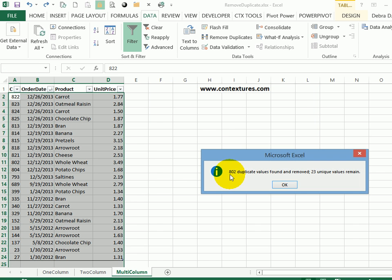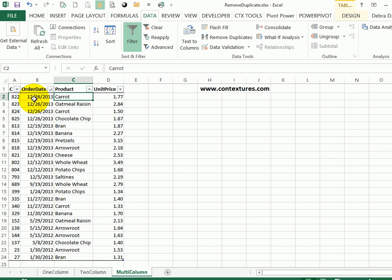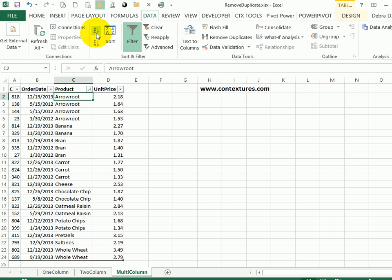it removed 802 values and left 23. They're currently listed by date. I'm going to sort by product. So there's arrowroot, and the dates remain in the reverse order. We can see for arrowroot the different dates the price was changed.